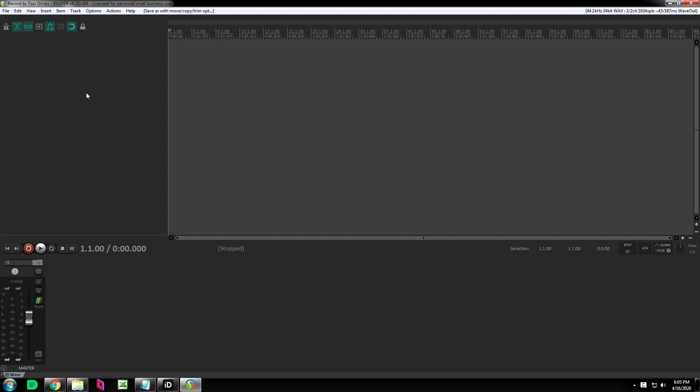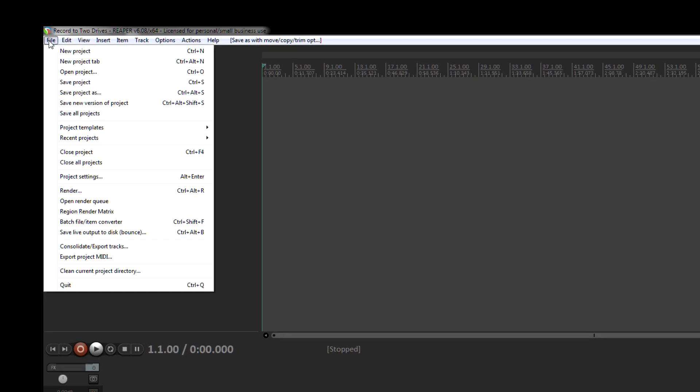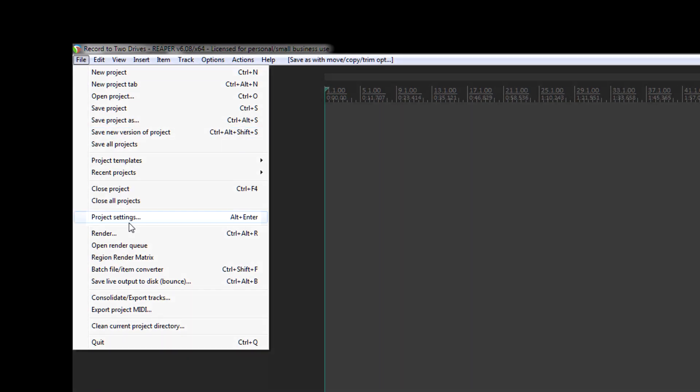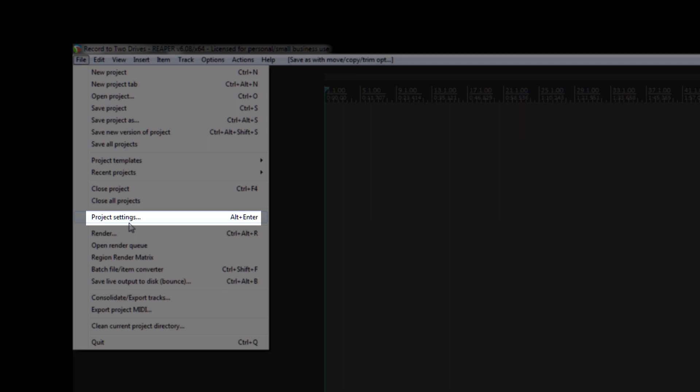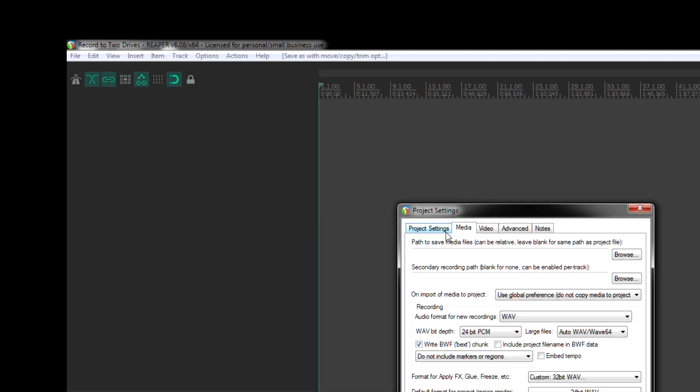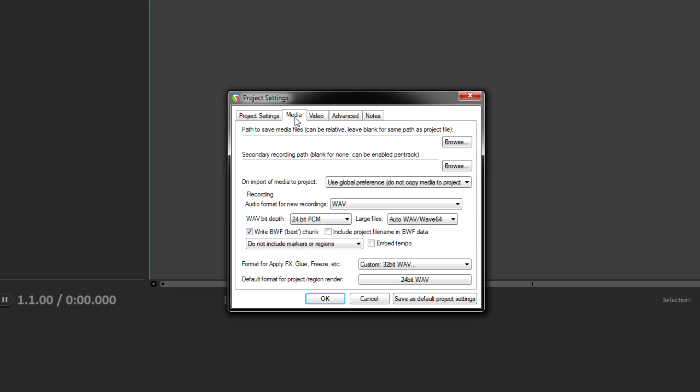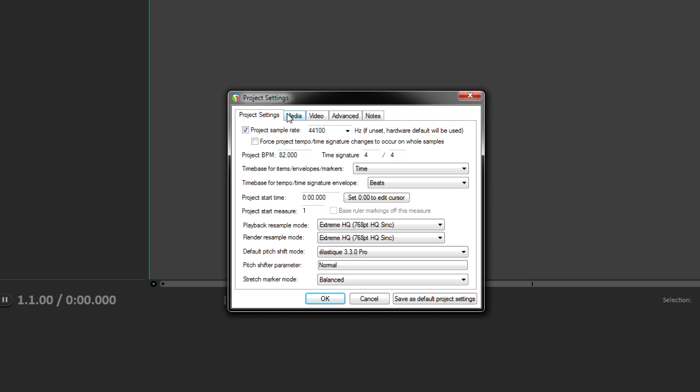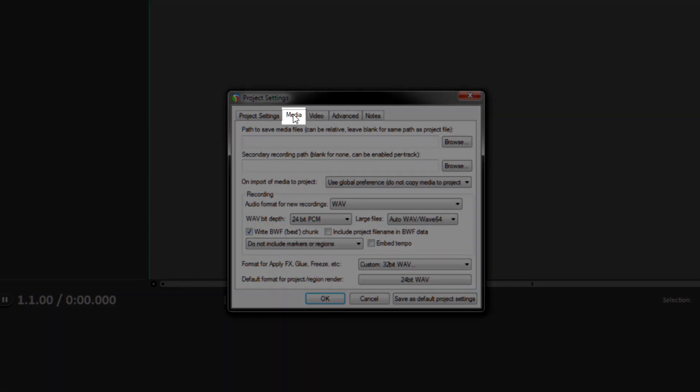The way to access this option is to go to the file menu up here, then go down to project settings. I already clicked on it, but if it's not open already, the media tab - by default, project settings will be open, the media tab's right there.